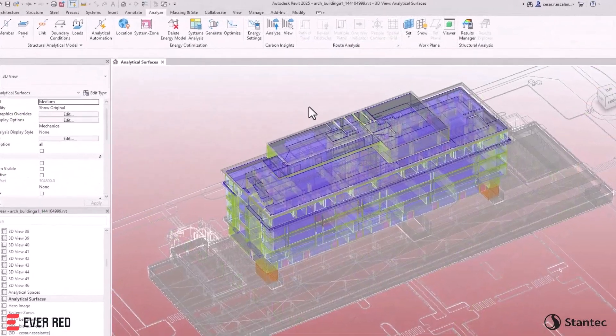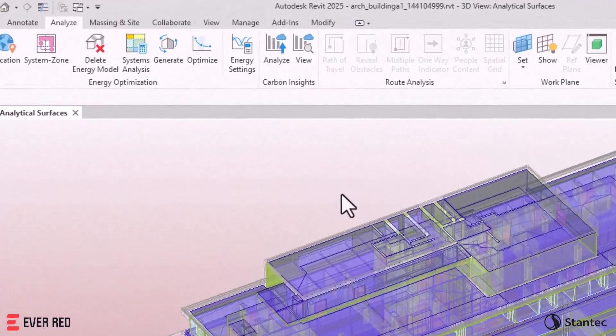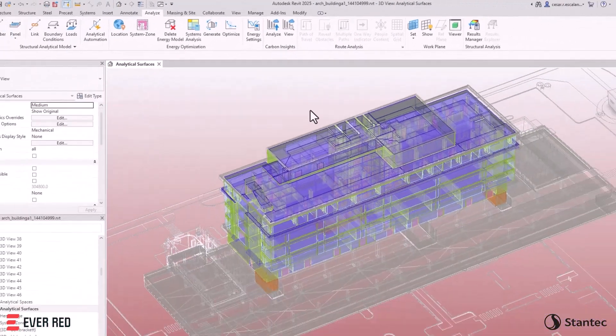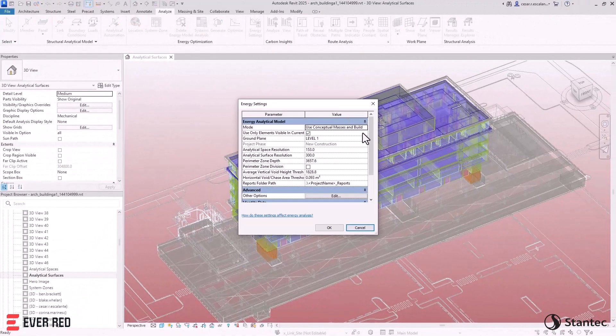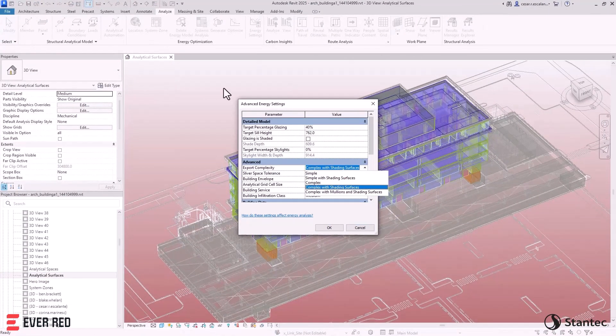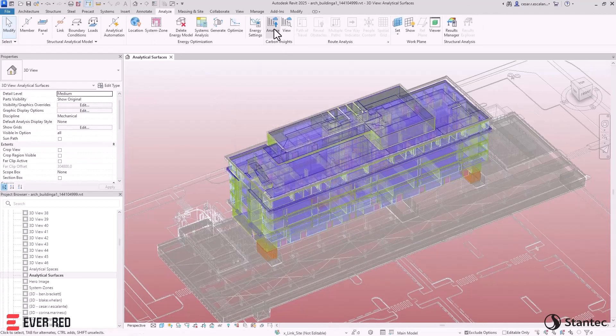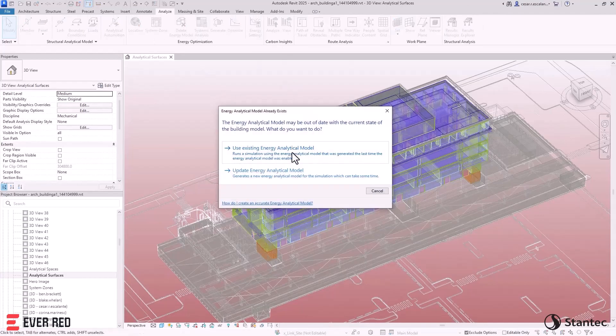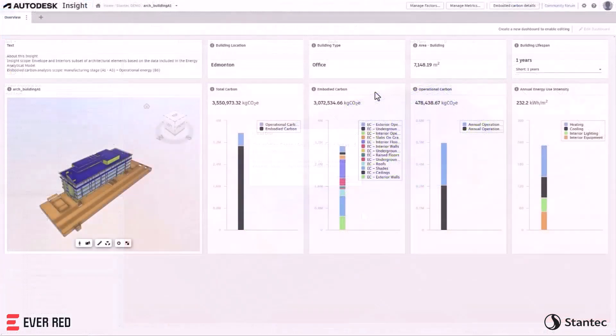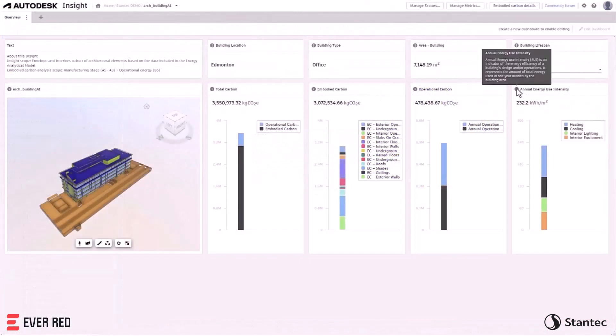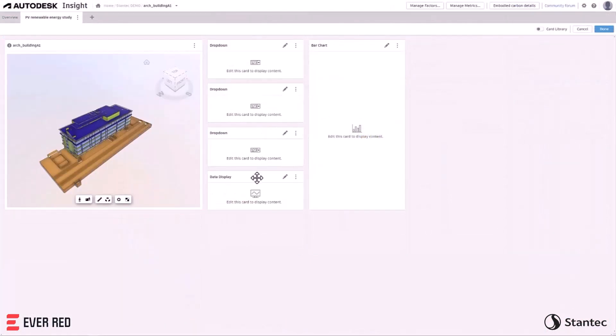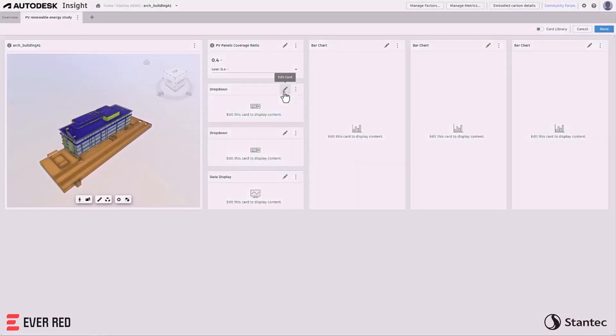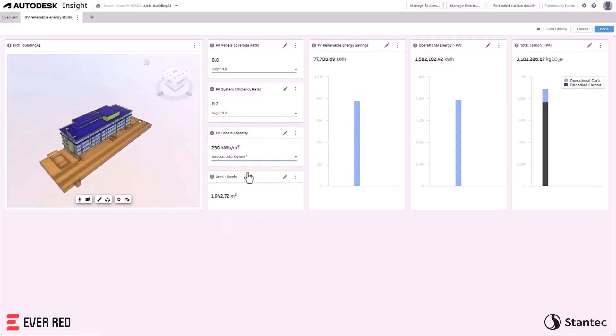And the next generation of Autodesk Insight provides you with carbon insights, allowing you to create an energy analytical model in Revit and analyze its operational and embodied carbon from a project's inception into detailed design. Flexible, customizable, and open dashboards make visualizing and evaluating low carbon design strategies more approachable for architectural design teams.